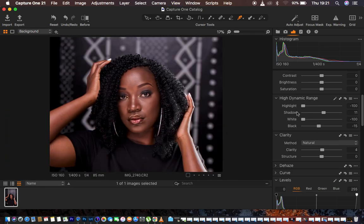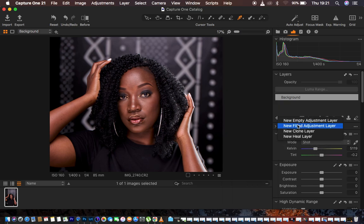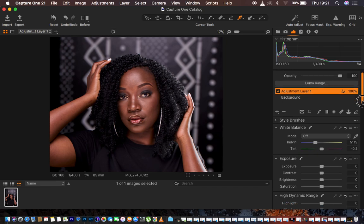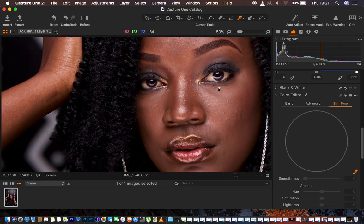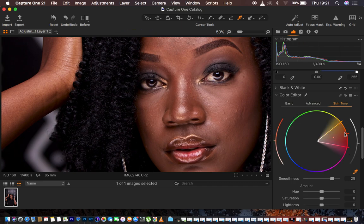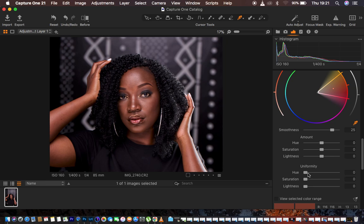I've added nice, rich contrast to the image. The next thing I want to do is achieve a uniform skin tone for this model. To do that, I go to the layers, right-click, and create a new field adjustment layer. I come all the way down to where it says skin tone. Under Color Edit I select skin tone and get my color picker tool, looking for the area I want the rest of the skin to match.